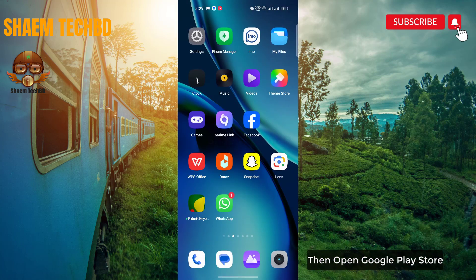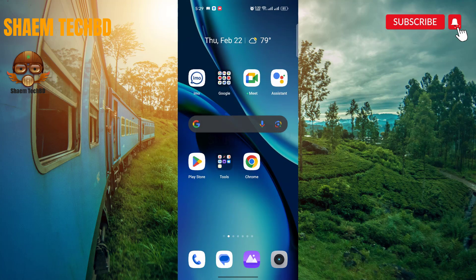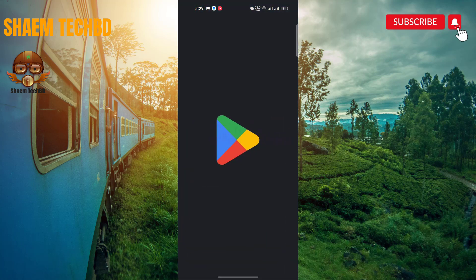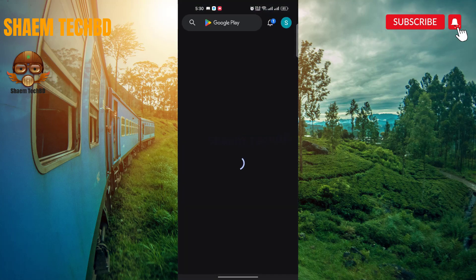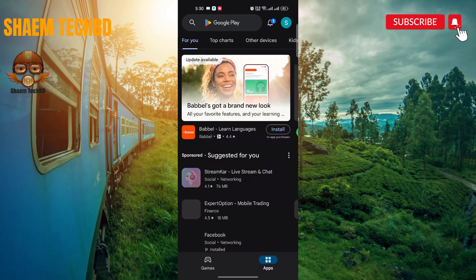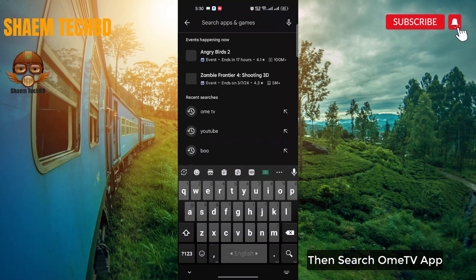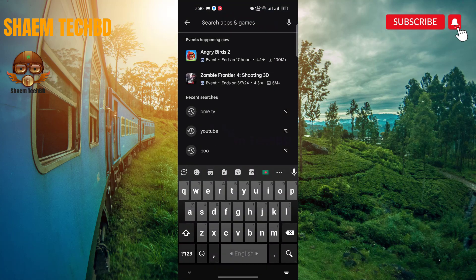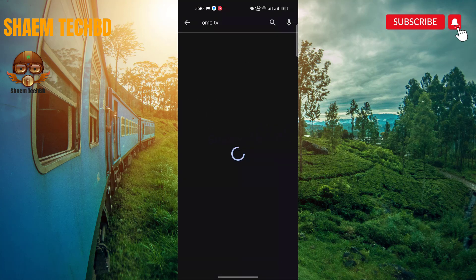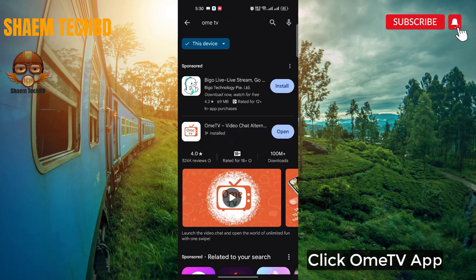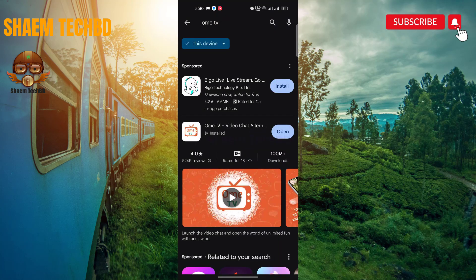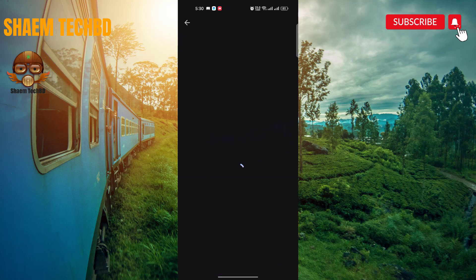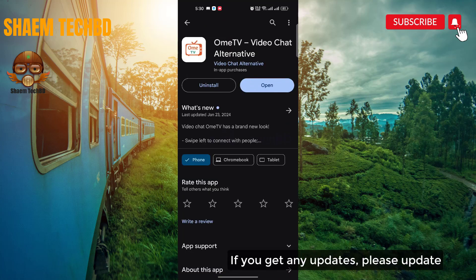Then open the Google Play Store and search for the Omi TV app. Click on Omi TV. If you get any updates available, please update the app.